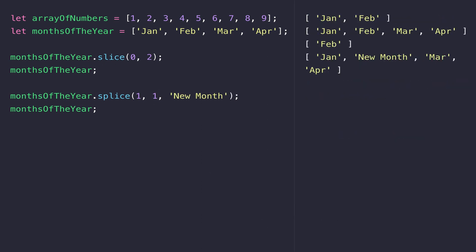The second number that we pass into splice determines whether or not we remove the item. If I pass in a value of one, it means we're going to remove one value from the array. But if I change that to zero, you can see that the splice function doesn't remove February - it literally just inserts that new month value in between January and February.